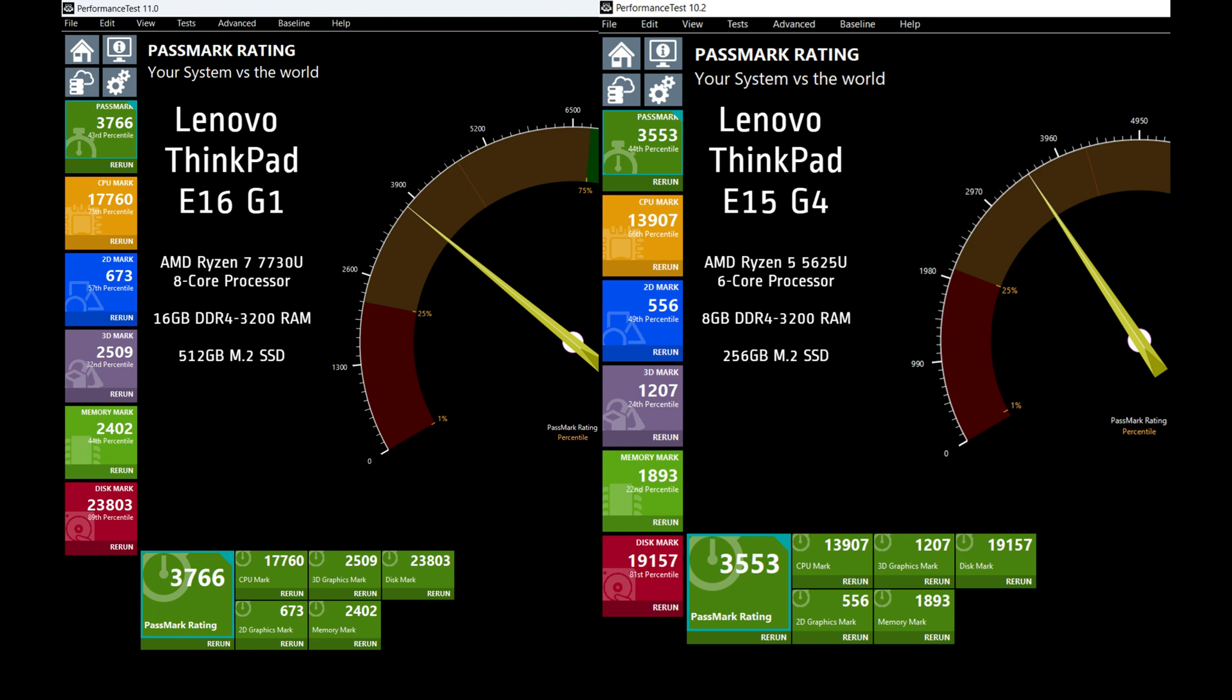Notice the Passmark score is higher, but the percentile is actually one point lower. That's because it's been about a year, and the fact that a lot of these newer systems using the Passmark performance test are probably DDR5, and this one unfortunately is still DDR4, which I know Lenovo is probably going to get a lot of flack about. If you look at the CPU mark, it is decently better, as it should be on a Ryzen 7. The 3D mark is considerably better, with it only being integrated graphics.